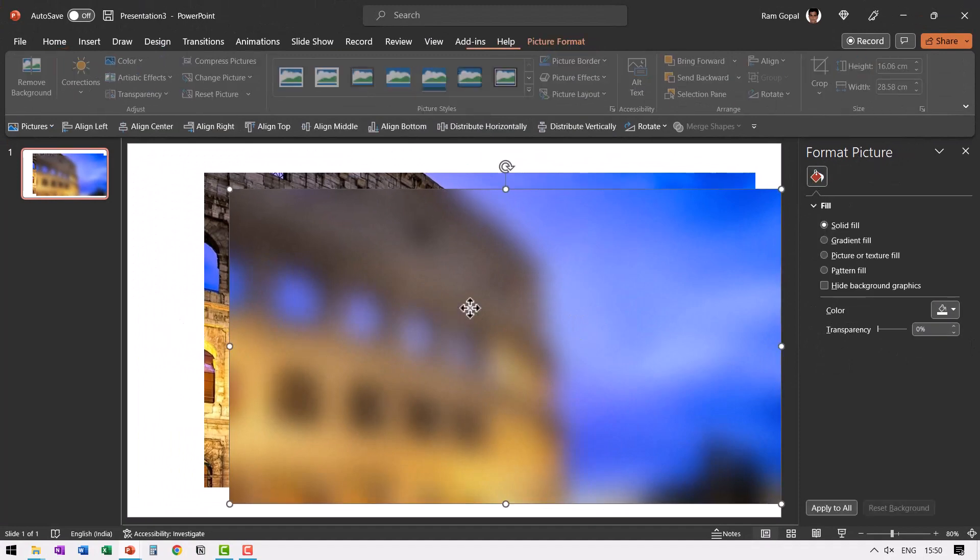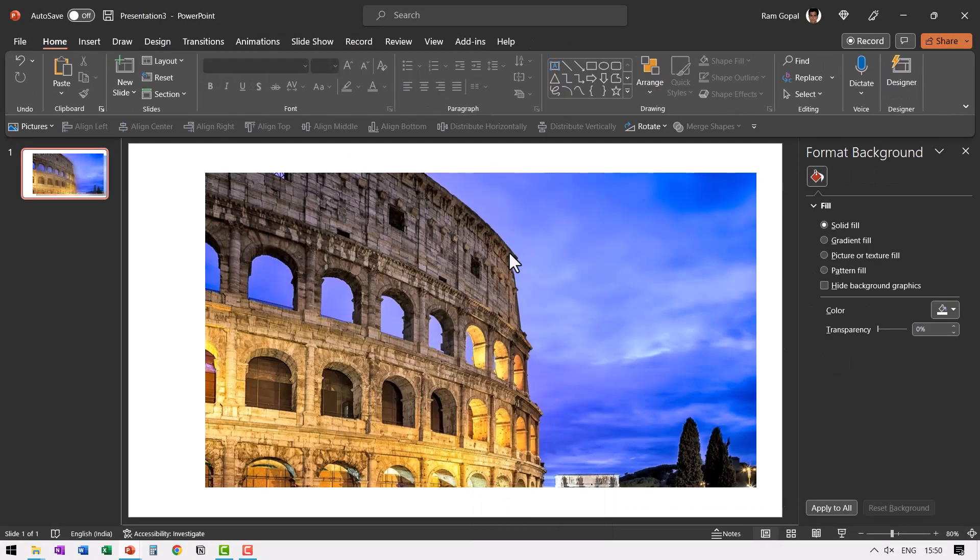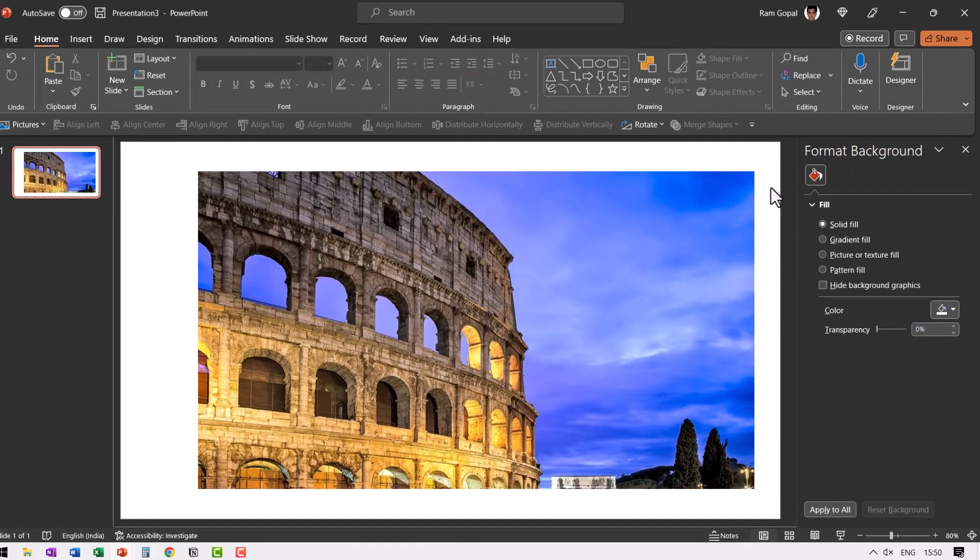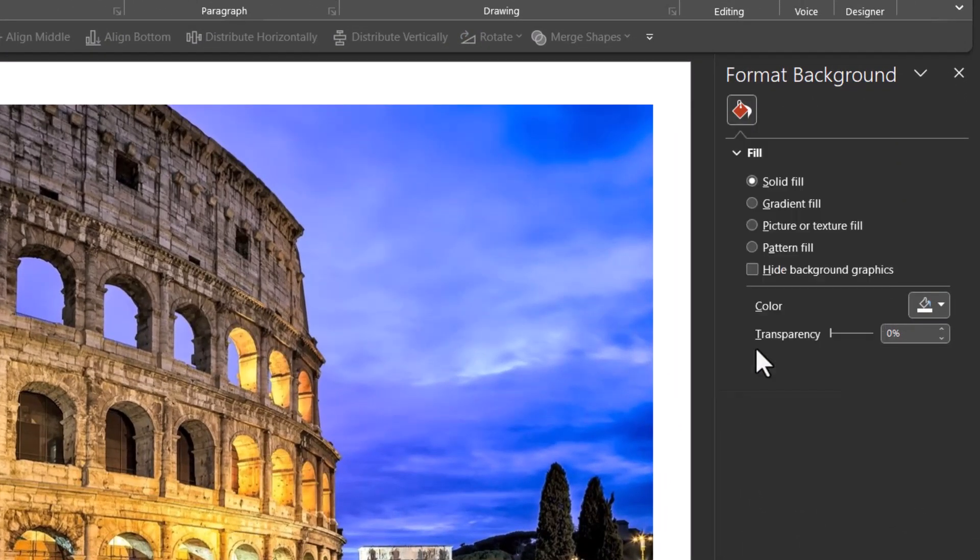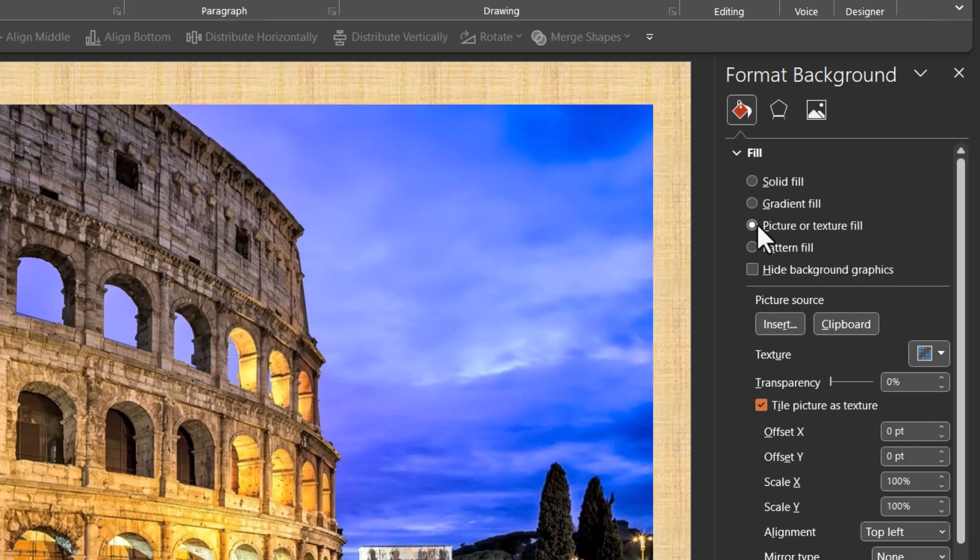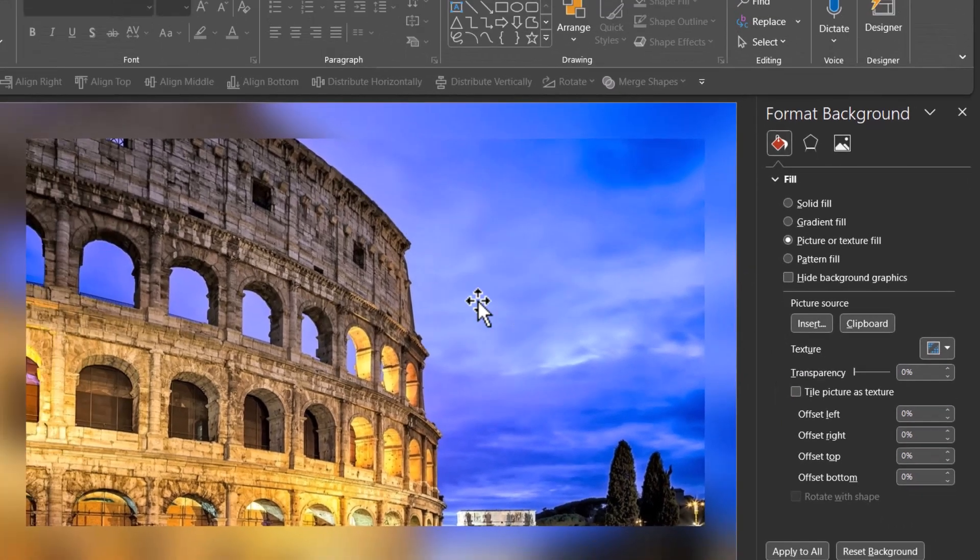You then right click on this and cut this. And then right click on the empty slide area and then go to format background and then choose picture or texture field. Go to picture source and click on clipboard. Since you had already cut this image, you would be able to have that recalled from clipboard.